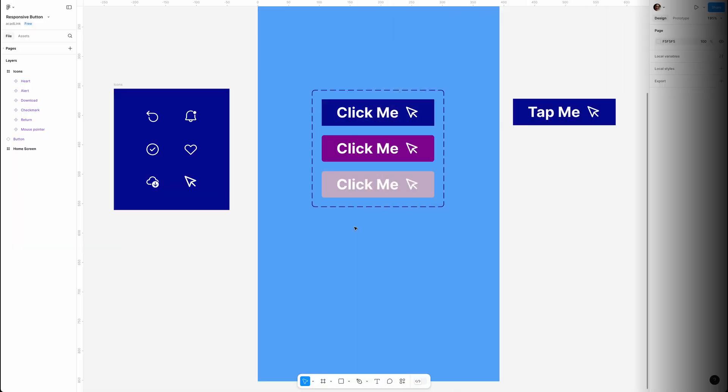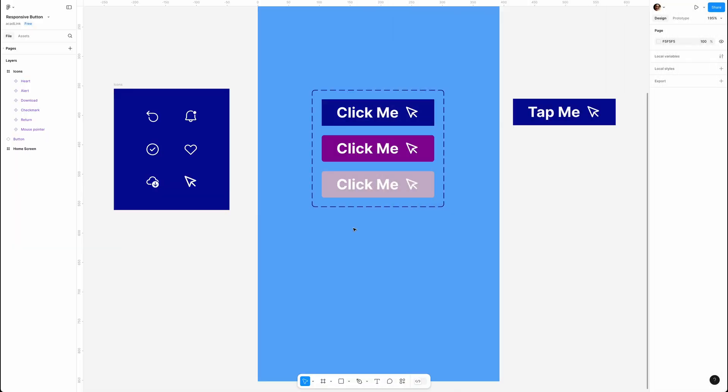Hey everyone, in this video we're diving into instance swap, a cool feature that lets you swap one component for another. Ready? Let's get started. If you've got your button component from the previous video, let's use it. If not, grab the starter file from the link in the description.